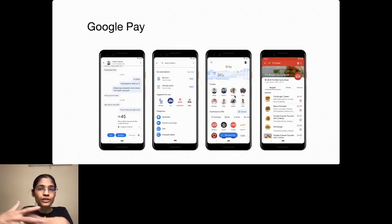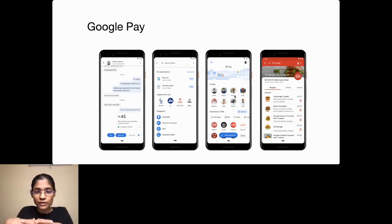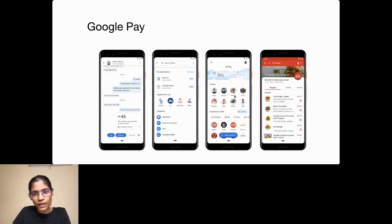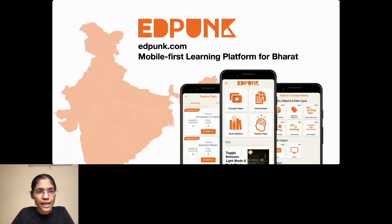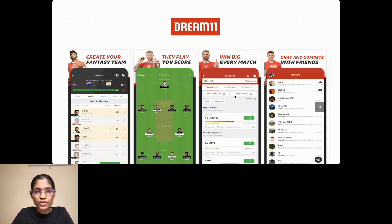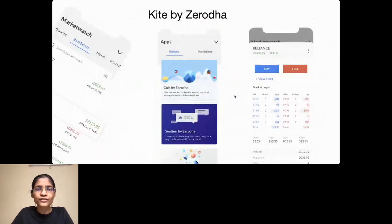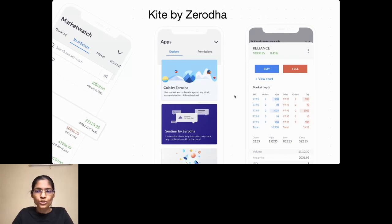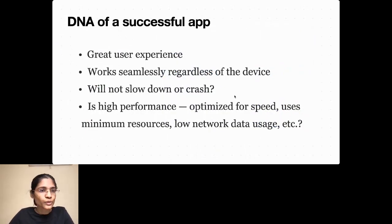When we talk about Flutter, it is relatively young — the first alpha release was in 2017 — but it has simply exploded in terms of popularity. A lot of apps are now being made in Flutter. You have apps like Google Pay, Edpunk — a mobile-first learning platform for Bharat — Dream11, a fantasy sports platform with more than 100 million daily users, and Kite by Zerodha, an investment management app. When you see these apps, you wonder: what is the DNA of a successful app?